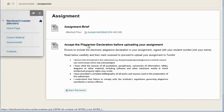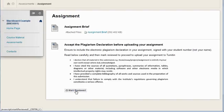So there's an assignment brief, then there's a piece of content which students are asked to read and they have to mark it reviewed before they can upload their assignment.